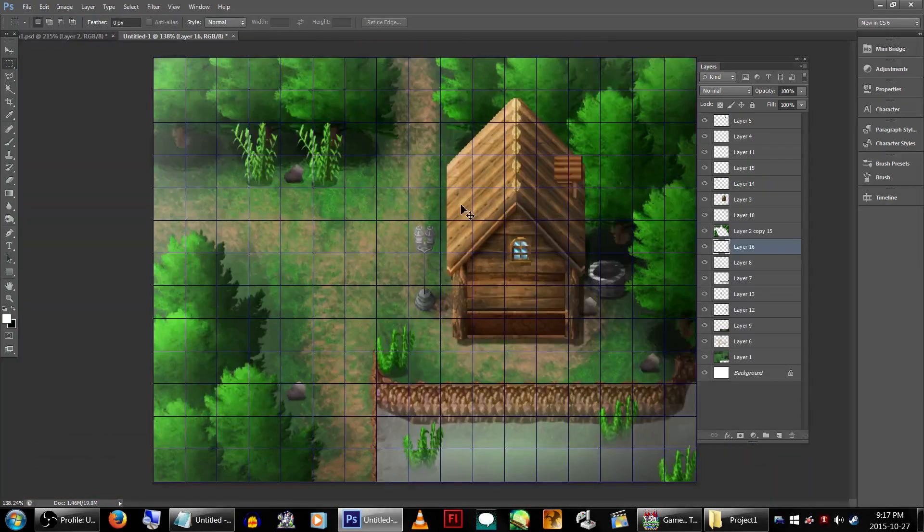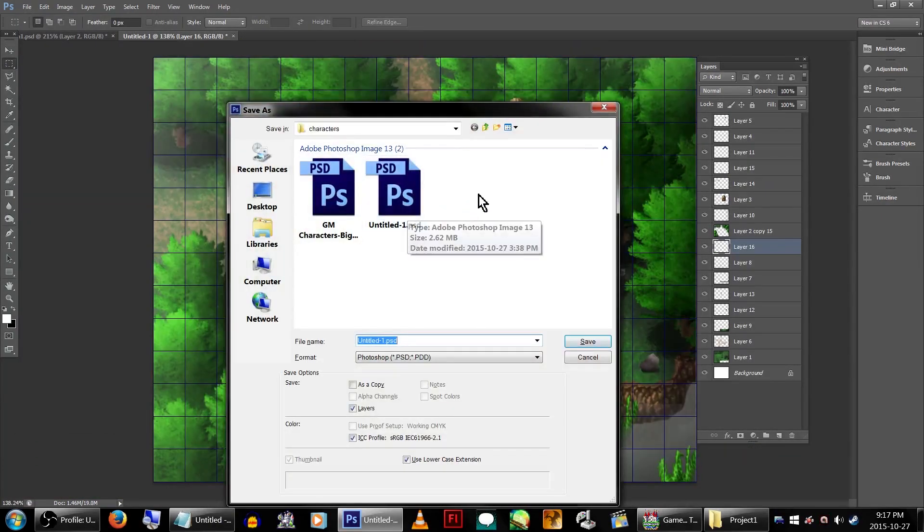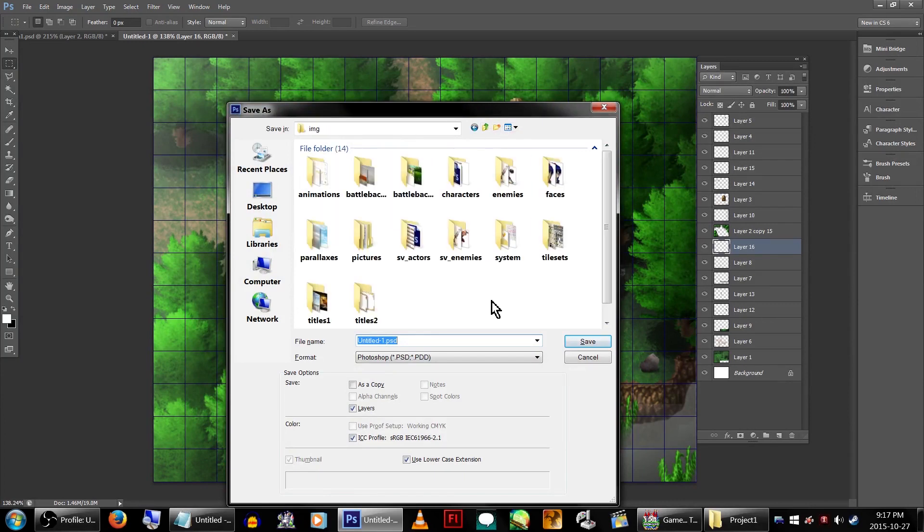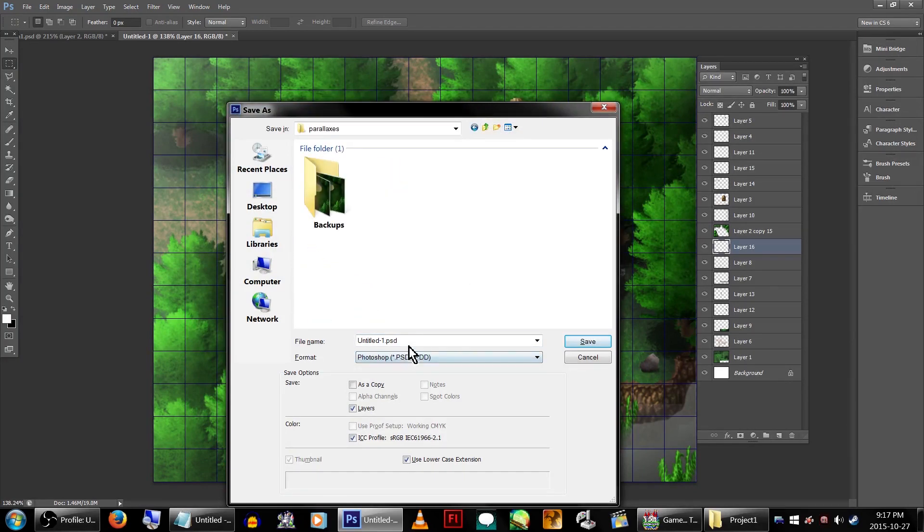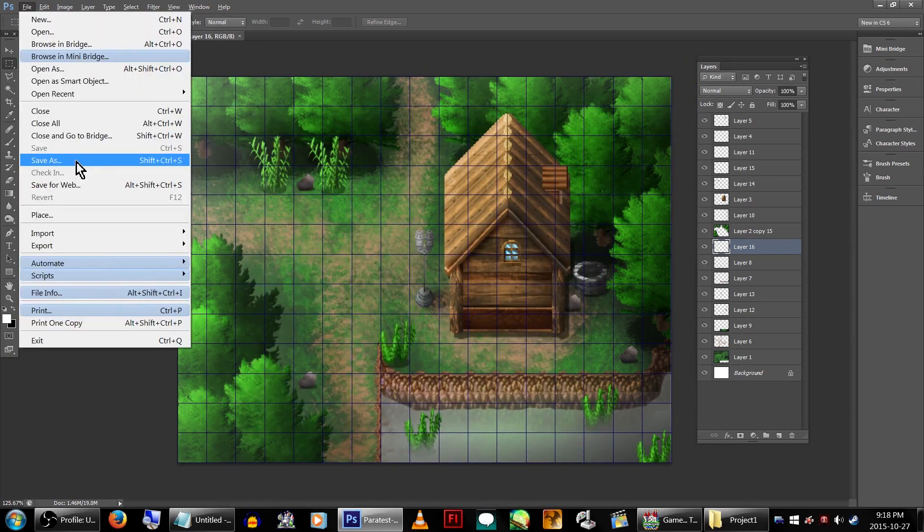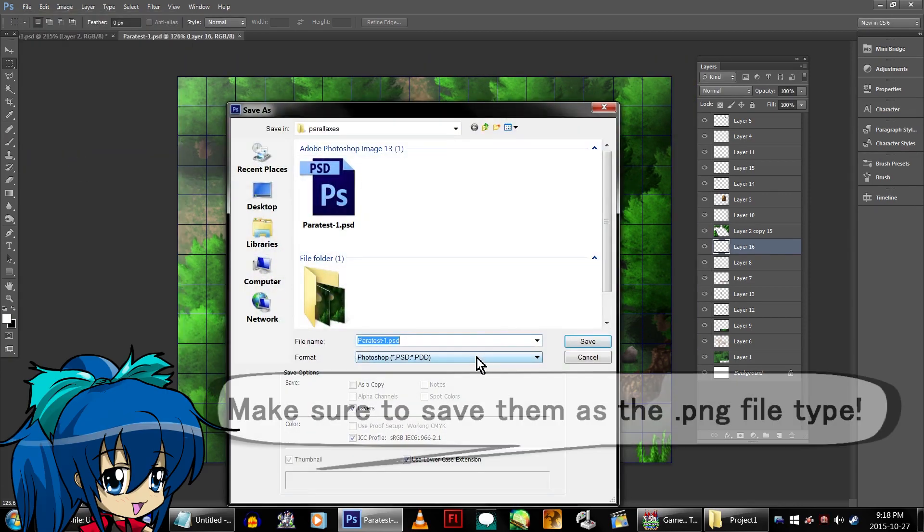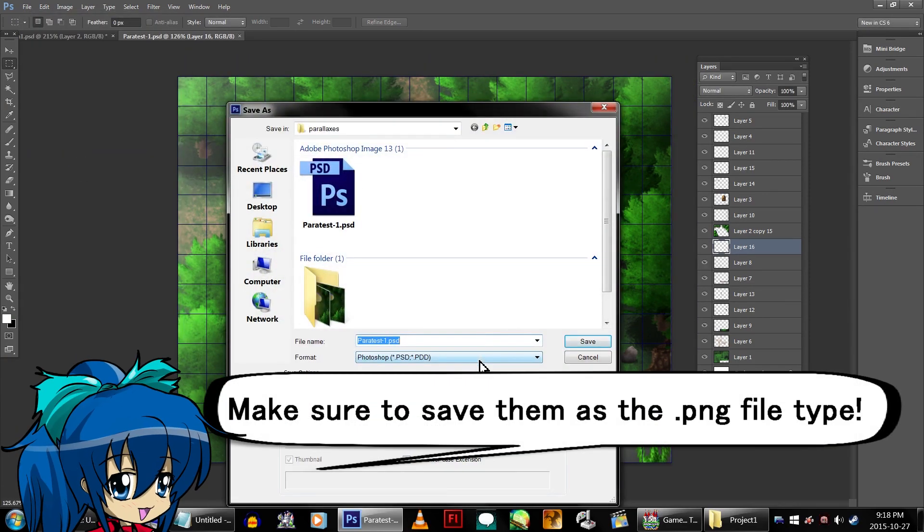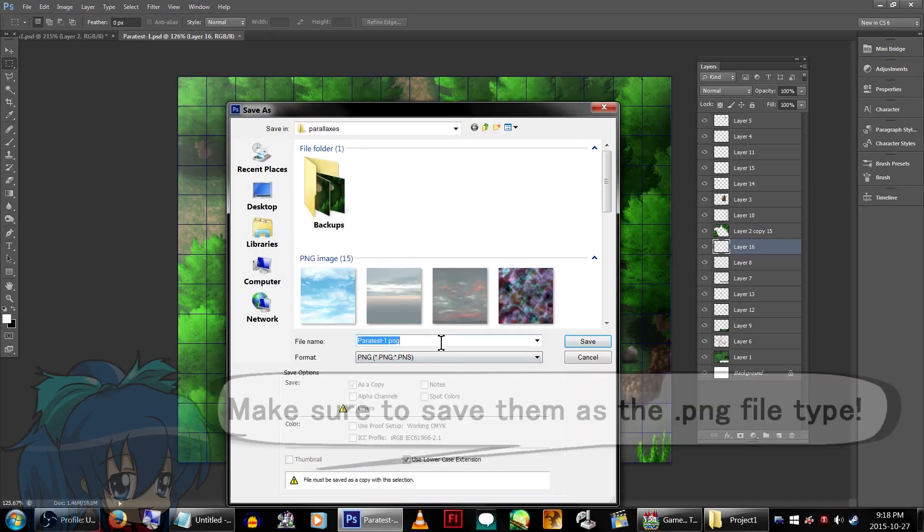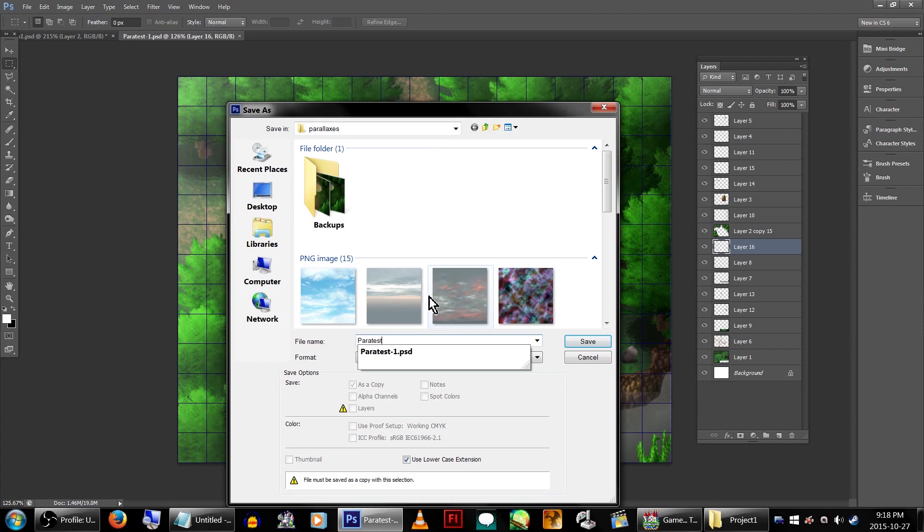When your map is done to your satisfaction, you'll want to save it. Make sure to save the editable file so you can go back and edit it later. You'll want to save the full image to the parallaxes folder. You'll also want to put an exclamation mark in front of the file name. This will make the parallax stay in place.